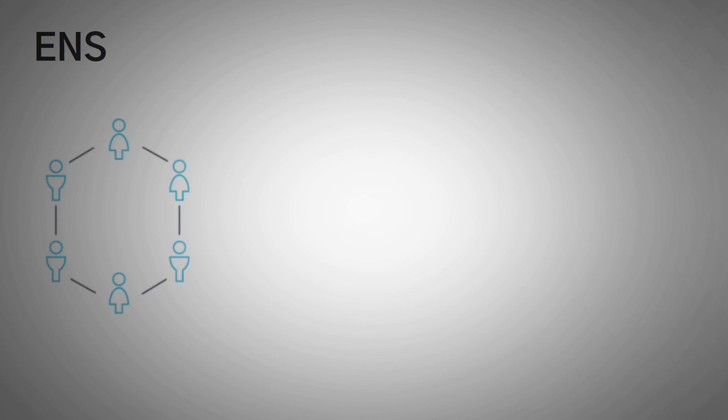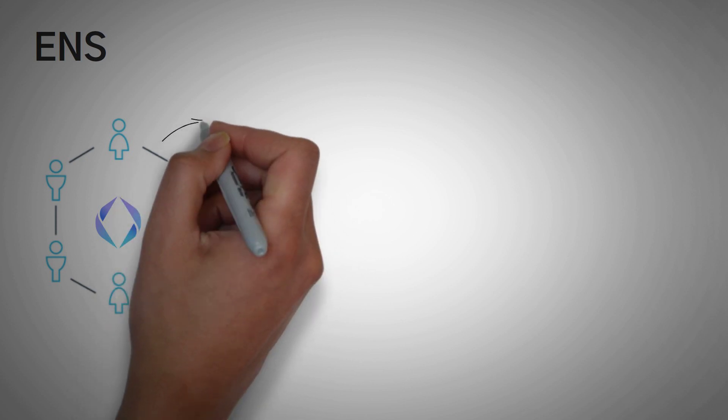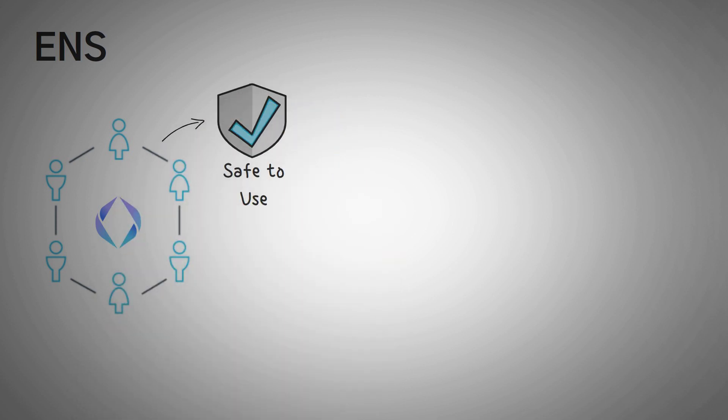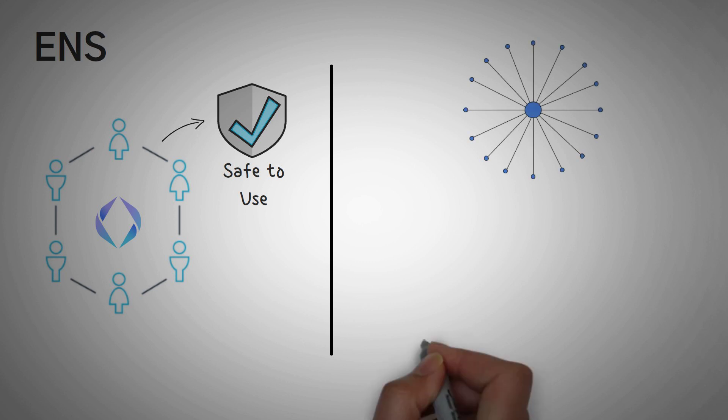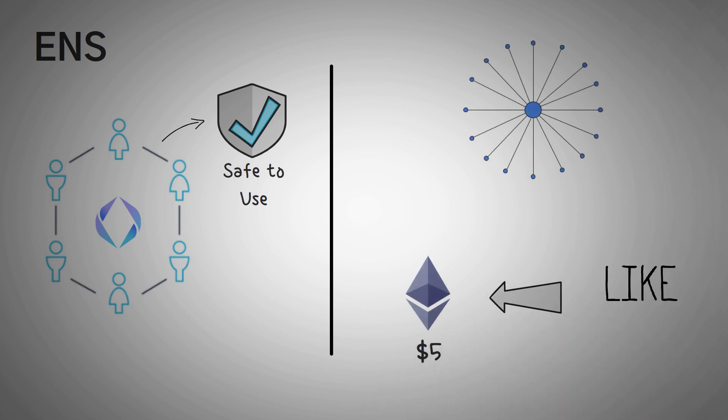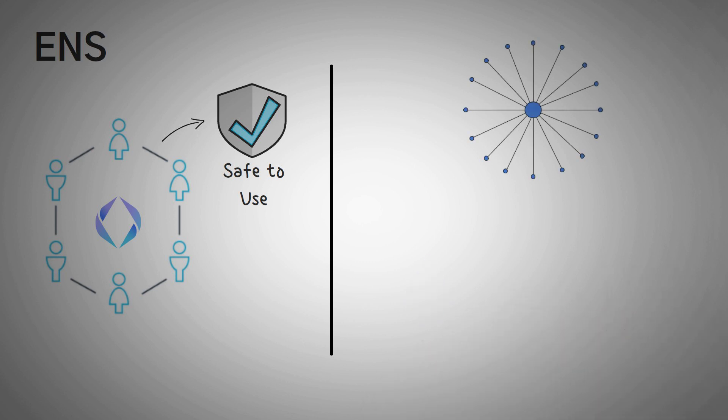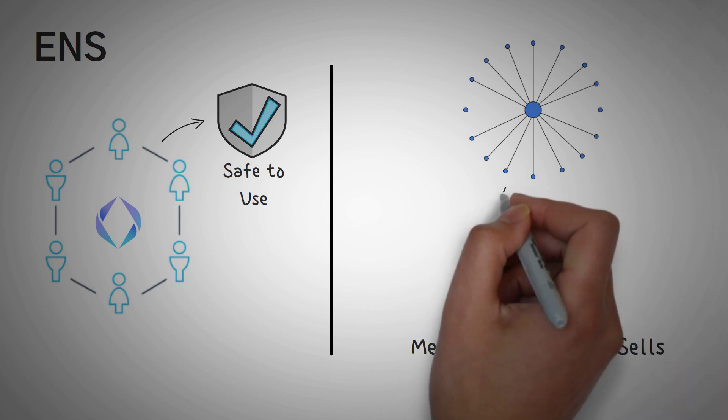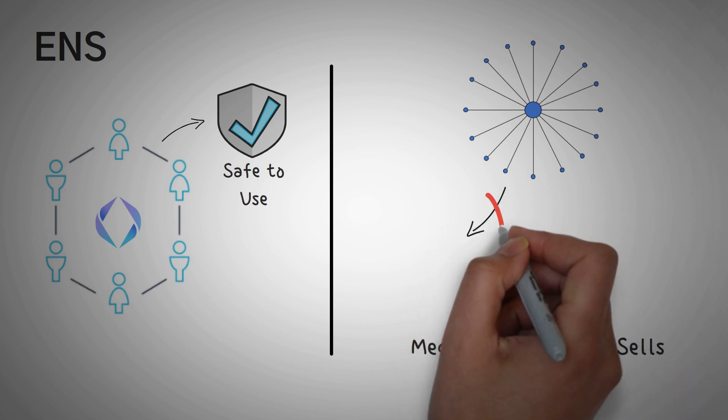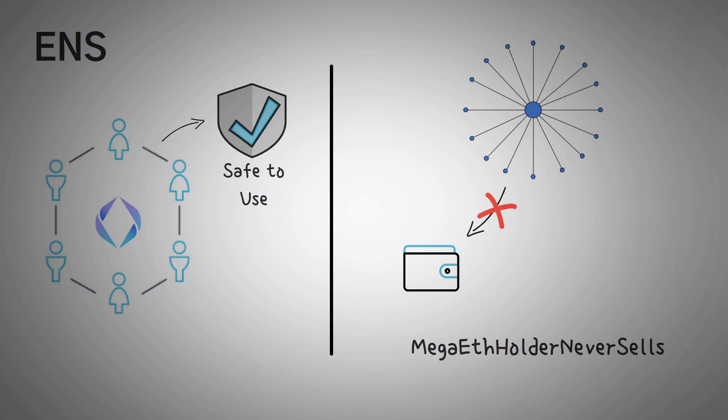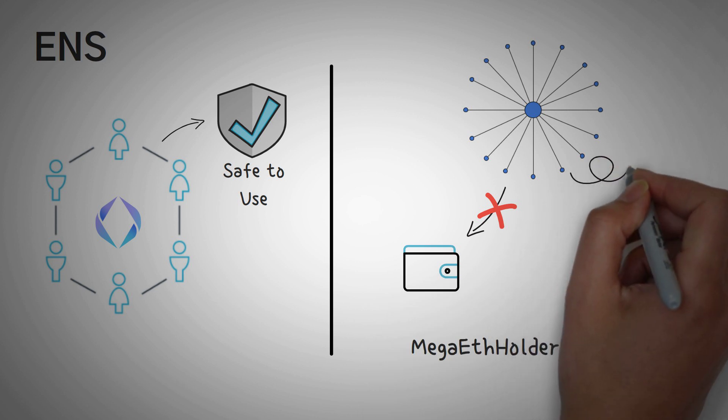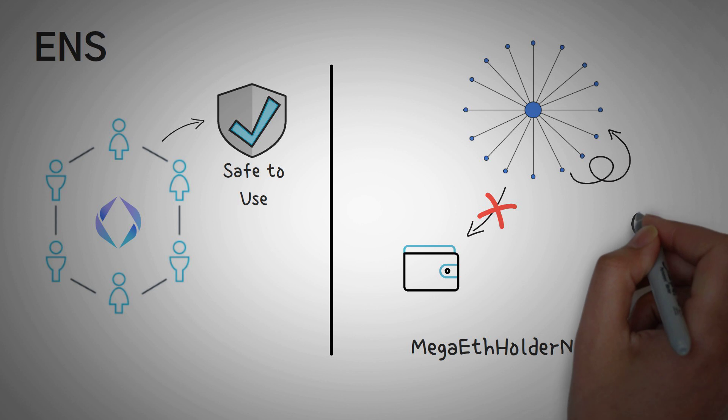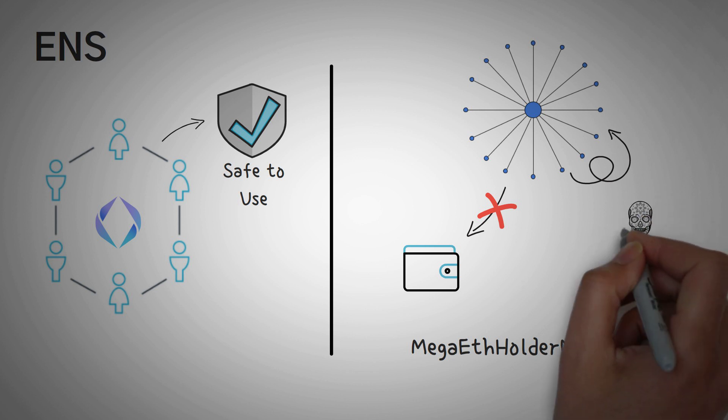Now the cool thing about ENS is that it is actually a 100% decentralized name service lookup system. This means it's not controlled by one single authority, and the safety of using it is much higher. What if we were trying to pay you $5 in Ethereum because you liked our video, and so we typed in your address. Mega ETH holder never sells. And instead of redirecting it to your true wallet address, well, they're a central authority so they can make it redirect to their wallet address. In fact, a central authority could easily redirect all name lookups temporarily to their wallet. In fact, even more, a hacker could do the same, which is why centralized applications are less secure.